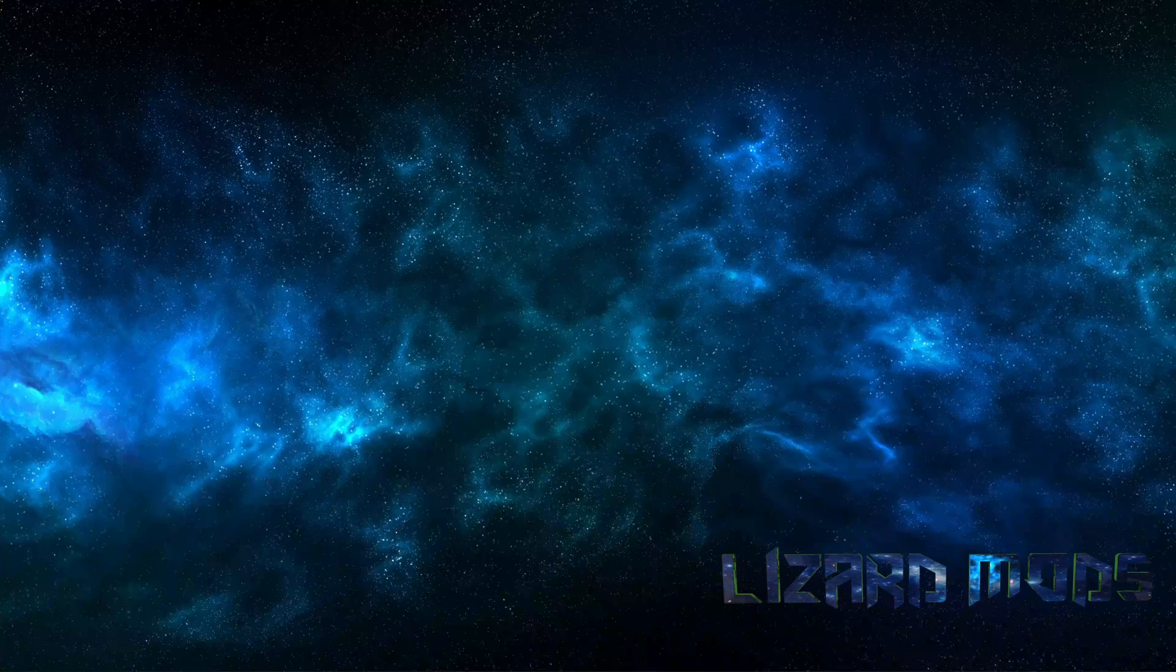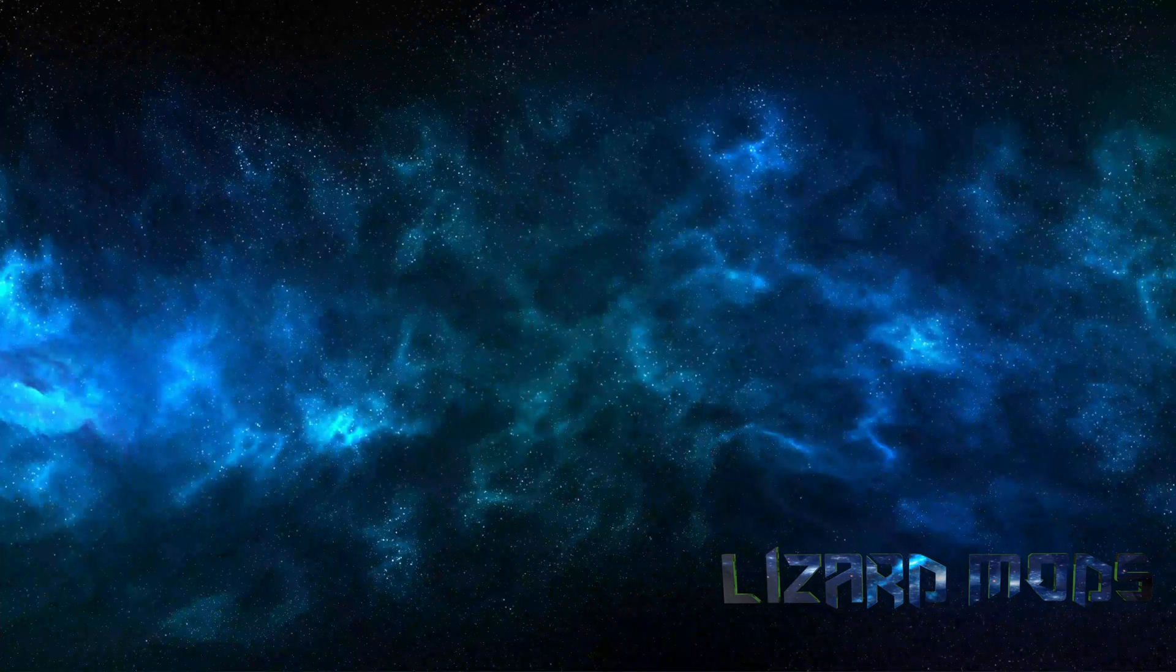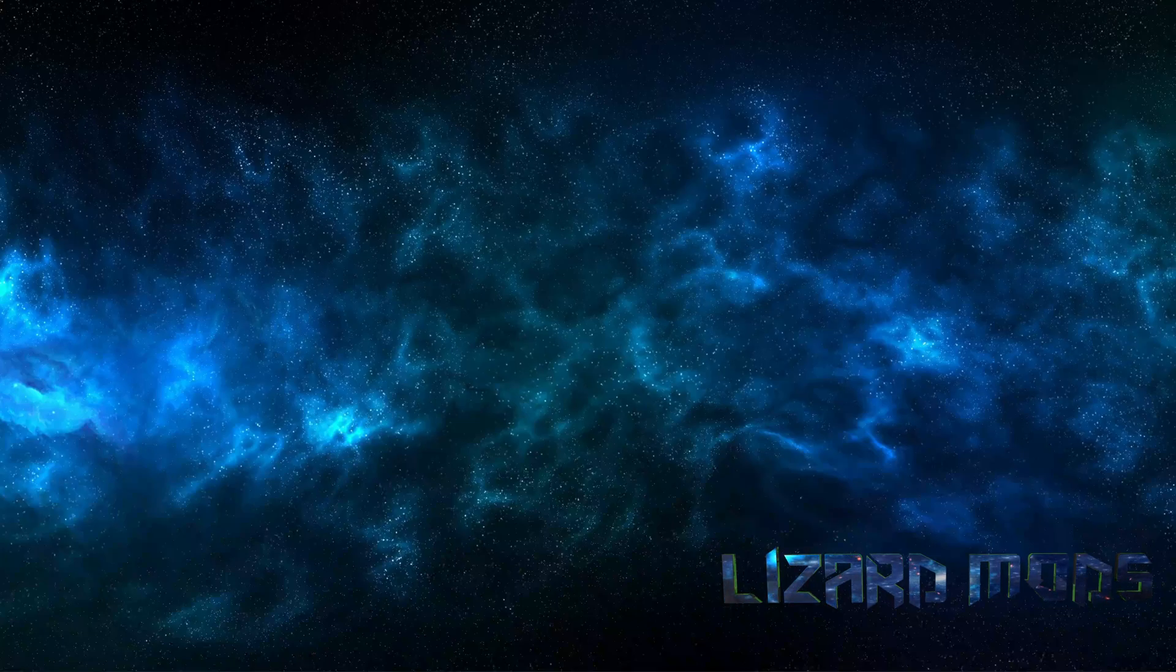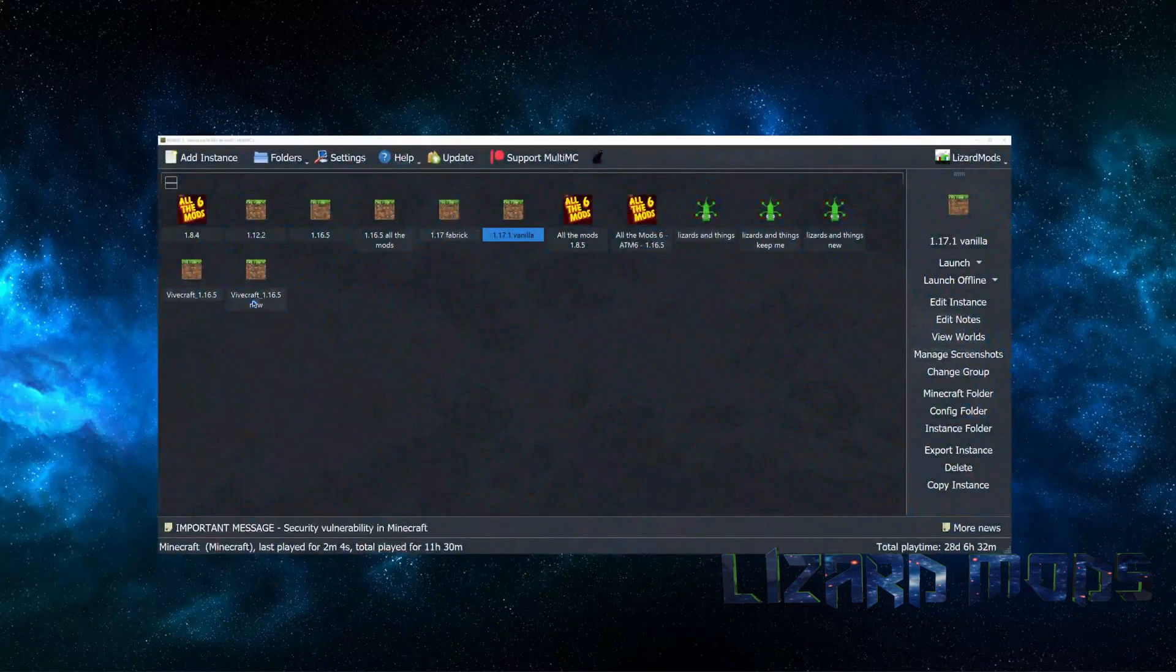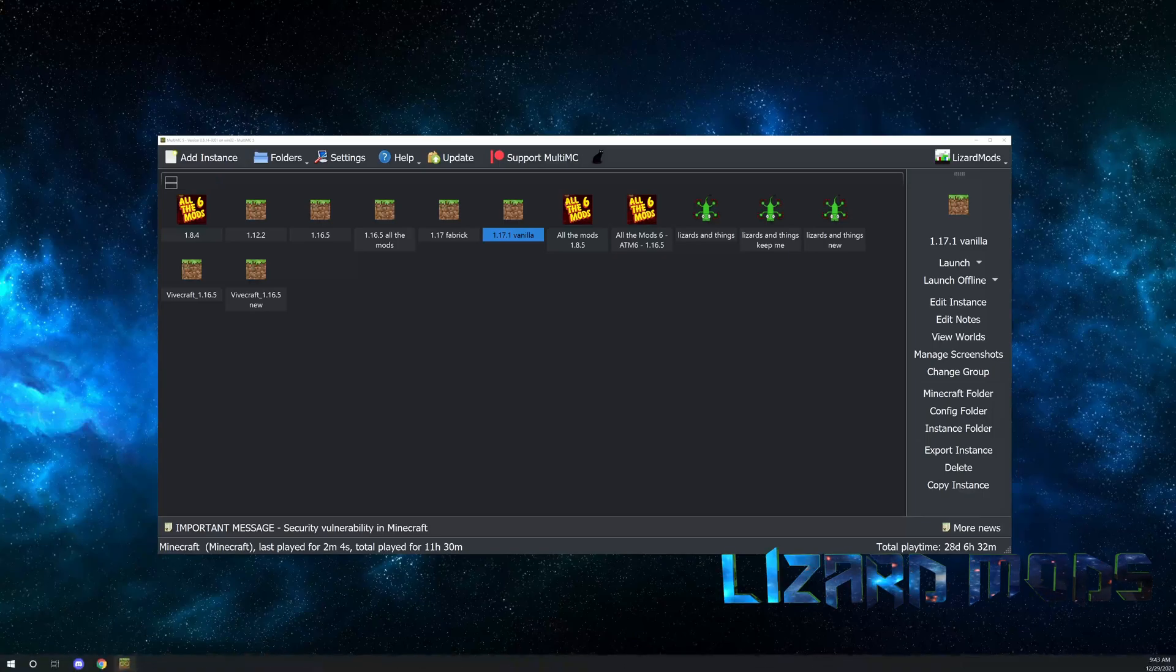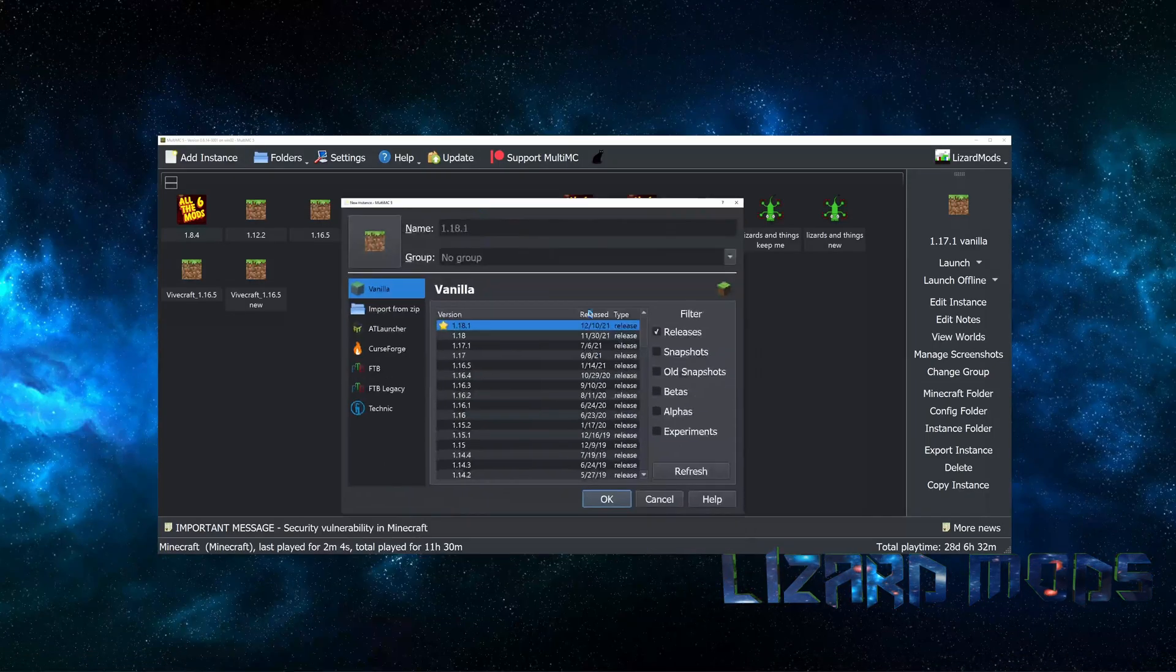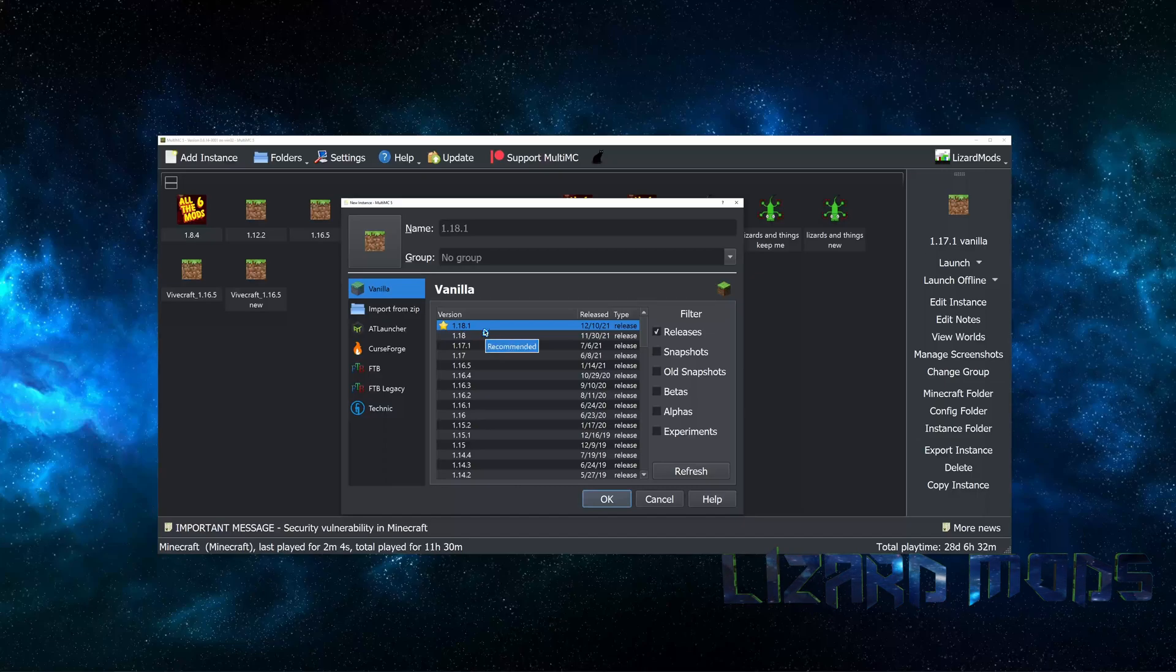Well, let's get into it. First thing you're going to do is launch your MultiMC. From here you're going to go to add instance. And then on the add instance, in my case I'll be doing 1.18.1, go ahead and say okay.